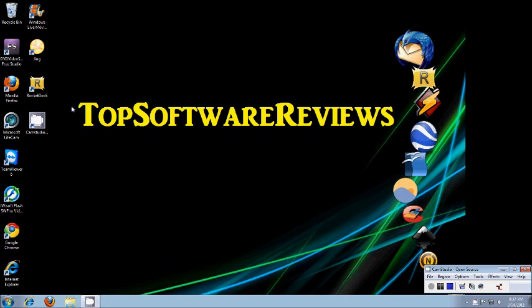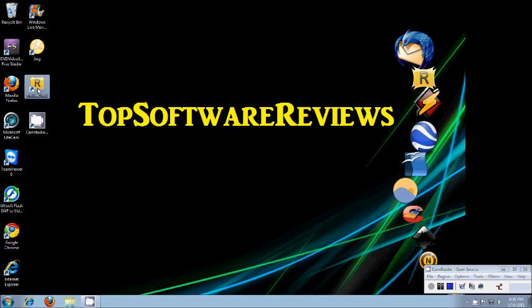Today we will be reviewing RocketDoc which is a very simple and neat program that allows you to drag and drop the programs that you like. I'll show you.